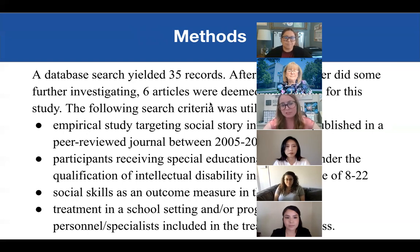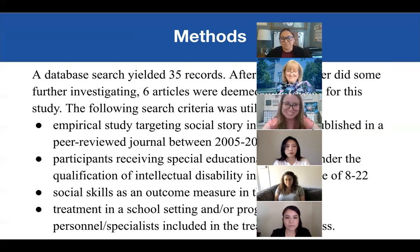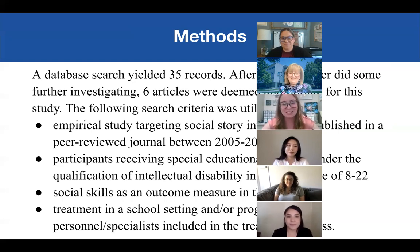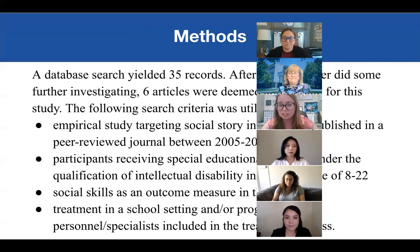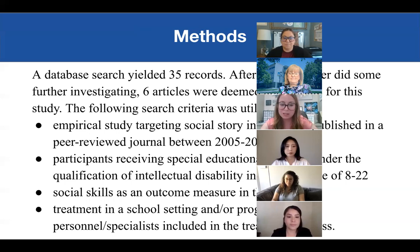A database search yielded 35 records. After further investigation with Dr. Simpson, it was really difficult to find those articles — six articles were deemed appropriate for this study. The search criteria included empirical studies targeting social story interventions published in a peer-reviewed journal between 2005 and 2020. Participants must receive special educational services under the qualification of intellectual disability in the age range of 8 to 22, with social skills as an outcome measure, and treatment done in a school setting with school personnel or specialists.